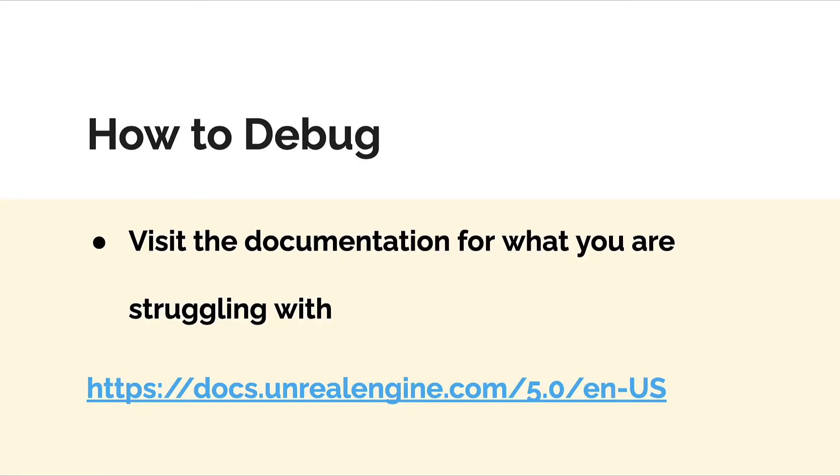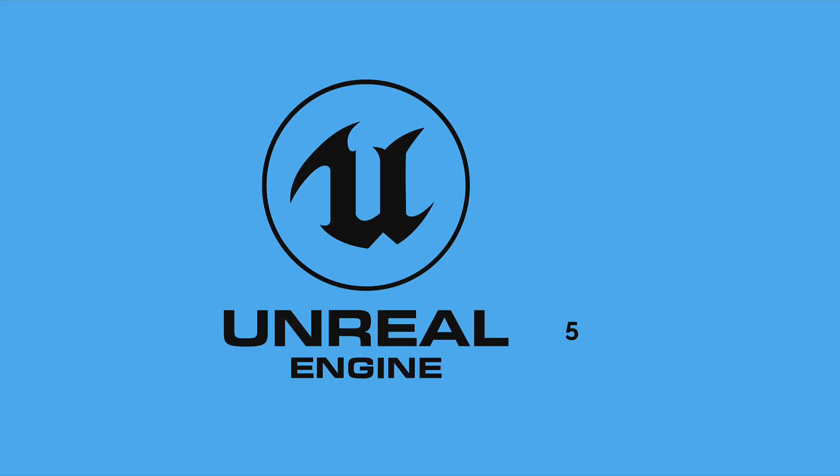You can also visit the official documentation for the Unreal Engine where you can read more about what is supposed to happen whenever you use a certain part of Unreal. So those are some tips for debugging Unreal. Let's continue this course in the next lecture.